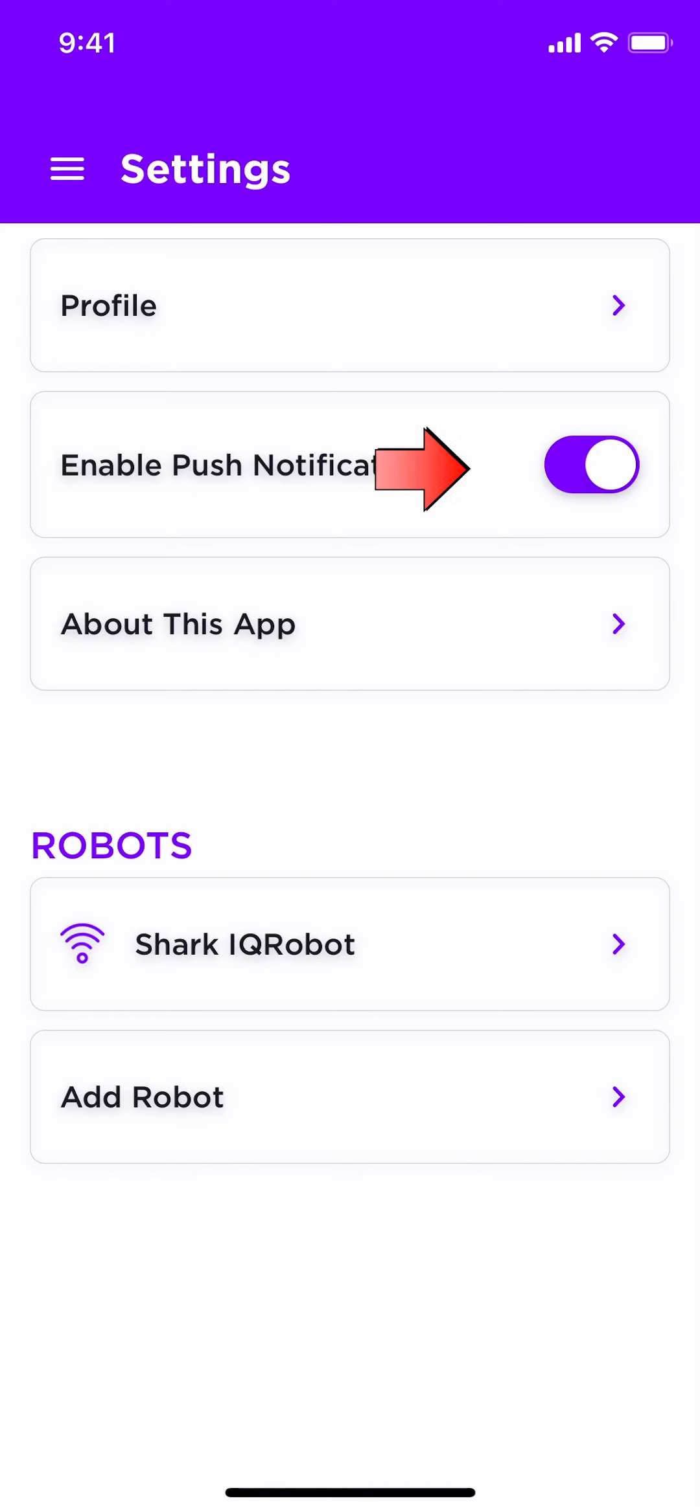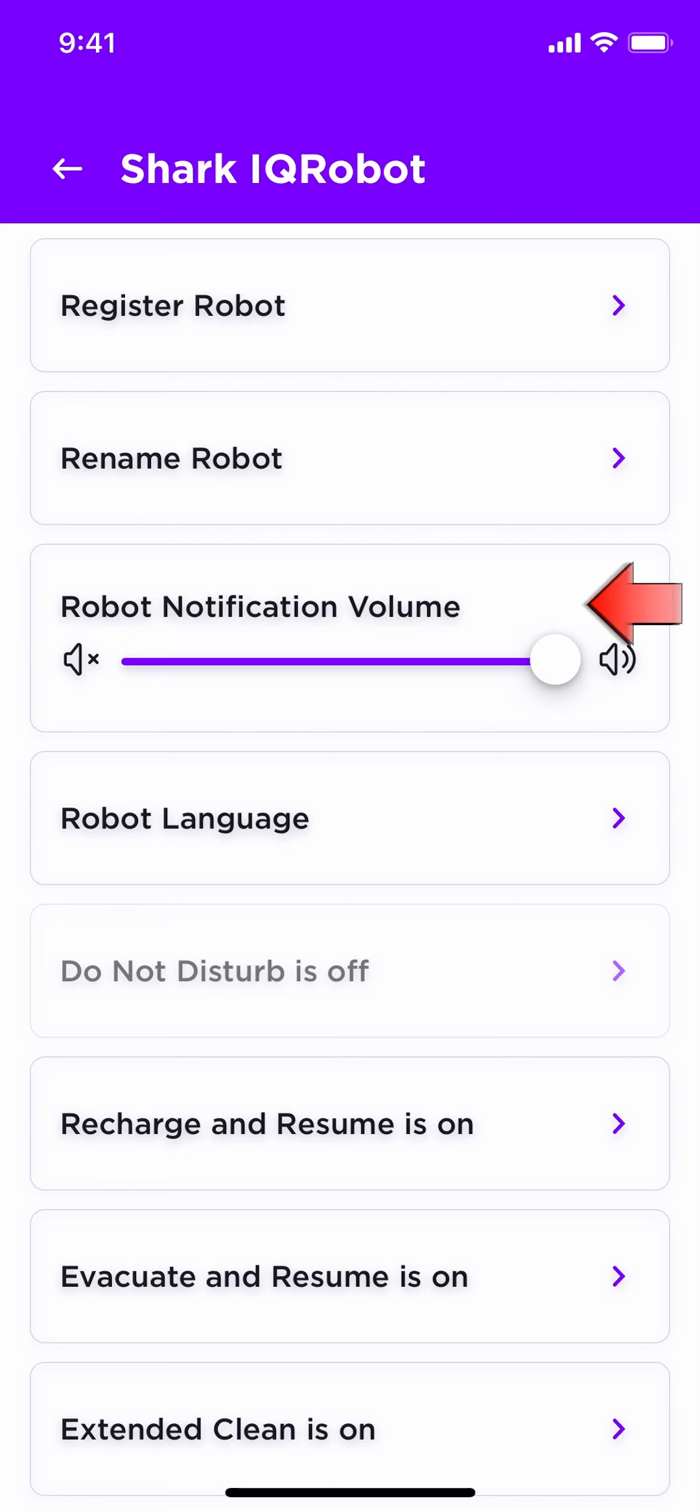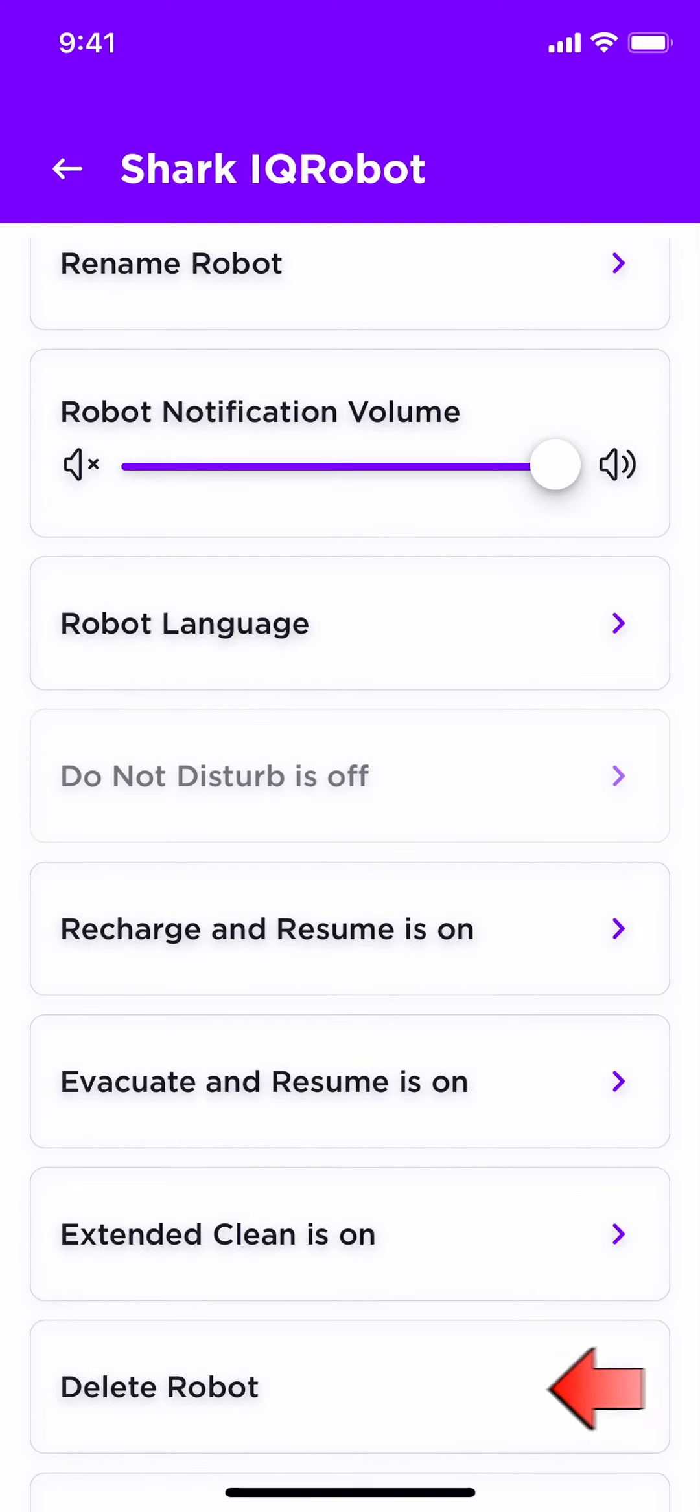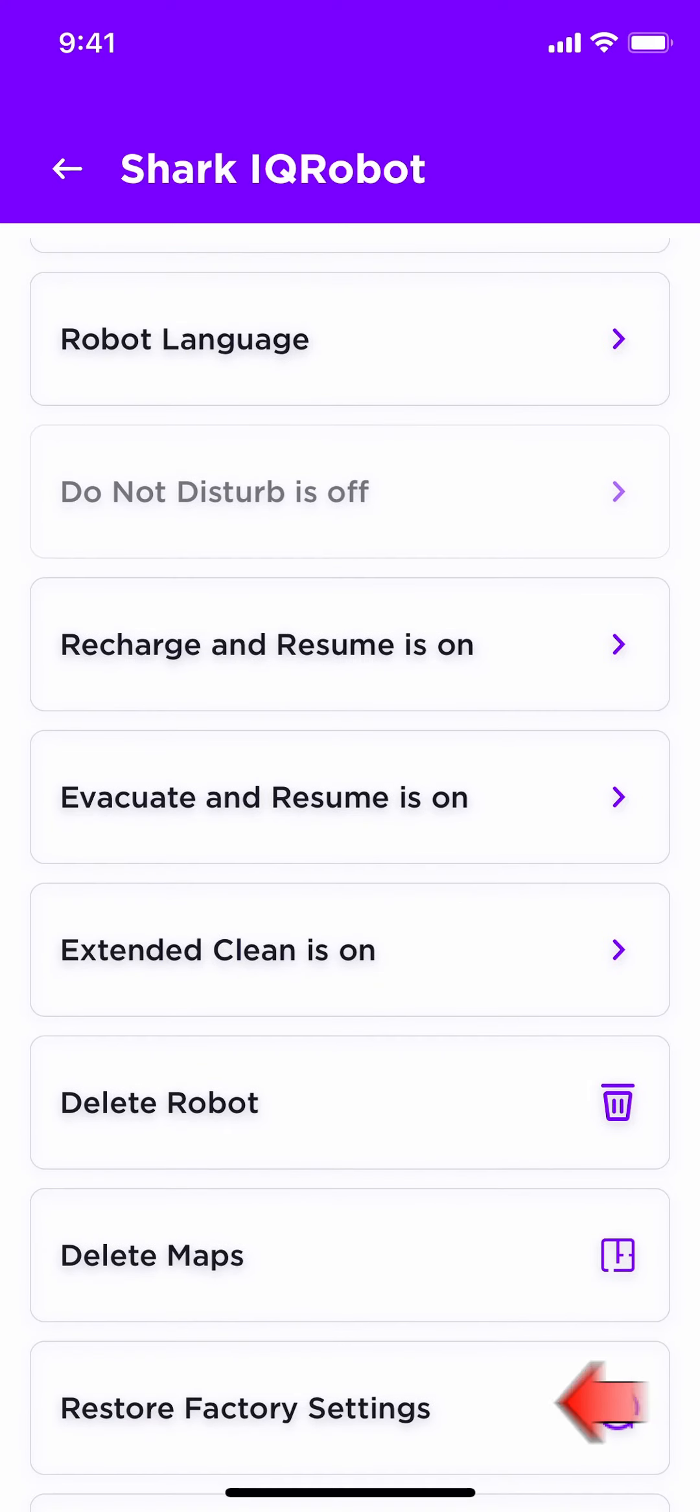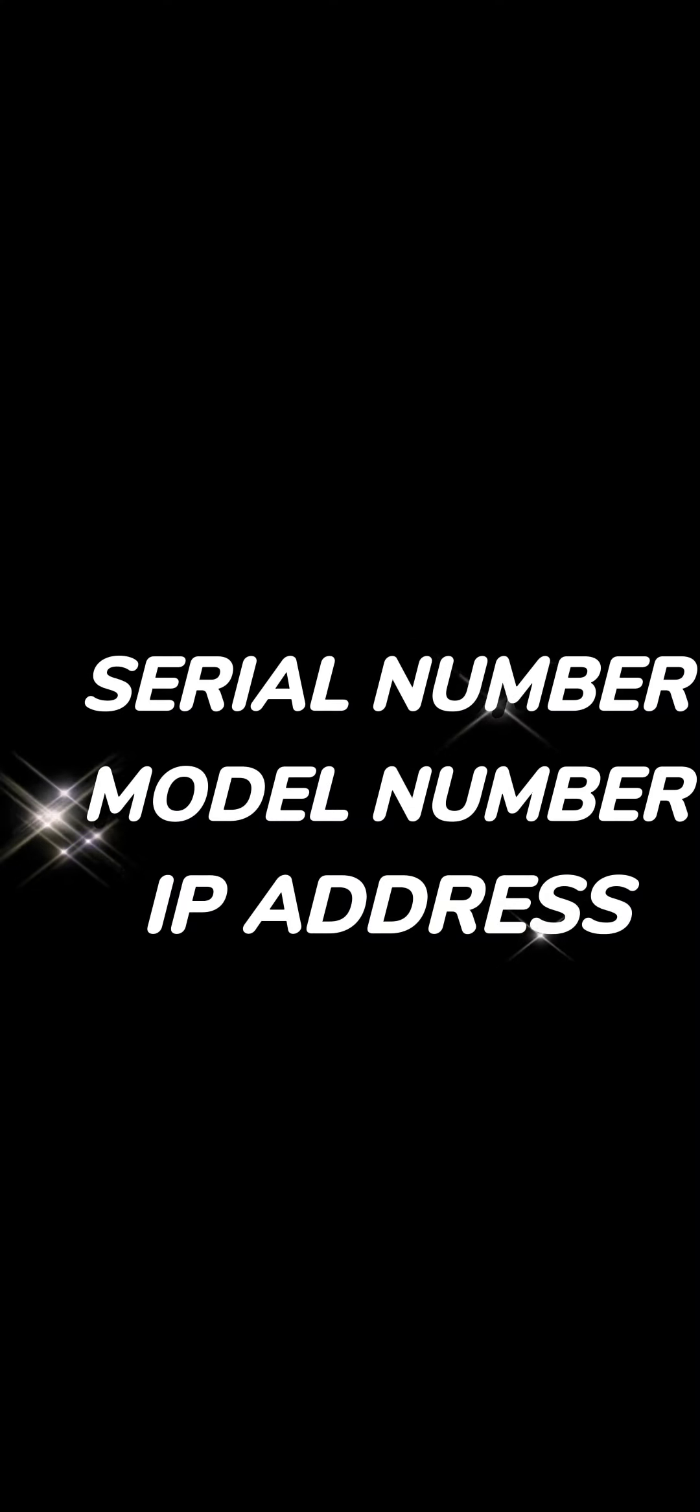Under robots, locate the robot that you want to set up, such as mine is Shark IQ Robot. Here, you will see register your robot, rename your robot, robot notification volume. This will allow you to adjust the volume on your machine. Also, robot language, do not disturb, recharge and resume, evacuate and resume, extended clean, delete robot, delete maps, restore factory settings. Below this would be your serial number, your model number, and your IP address with other information. But for obvious reasons, I will not be showing that.